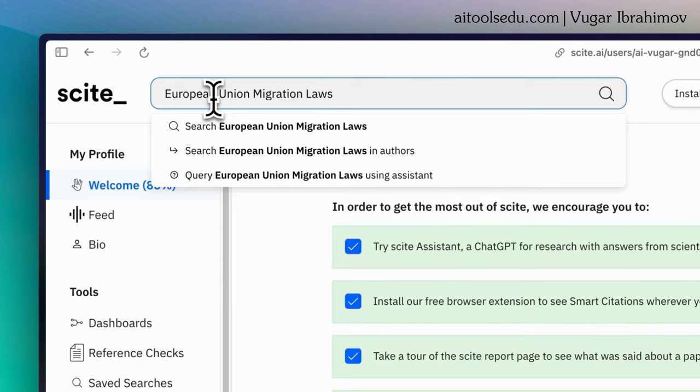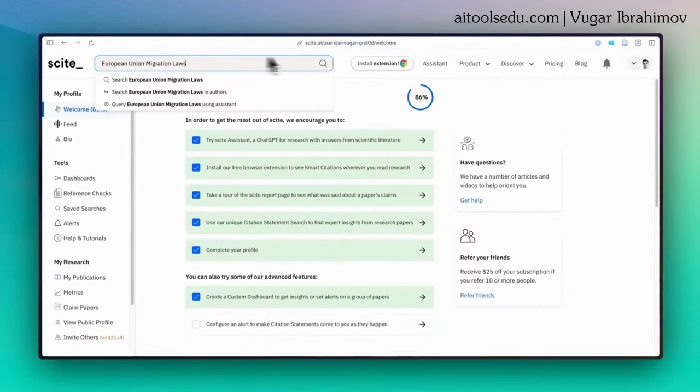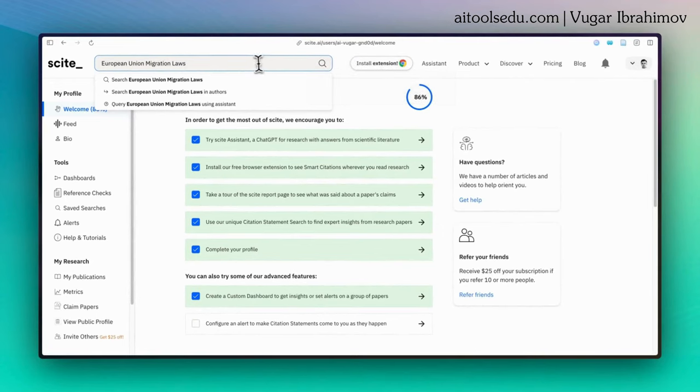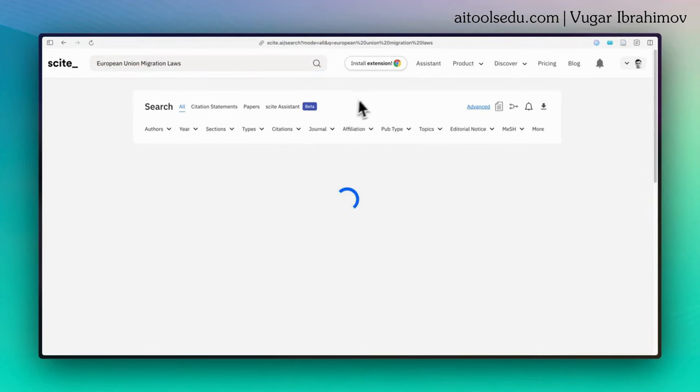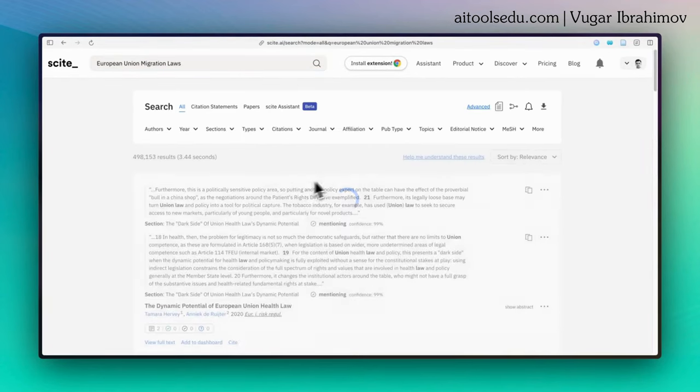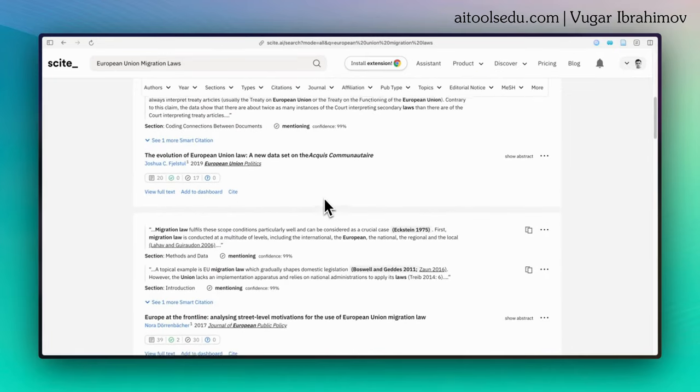It's very broad request. You can type your own question or request and more specific request it can be. So click enter. In couple of seconds, Cite delivers the sources. Here you can see.